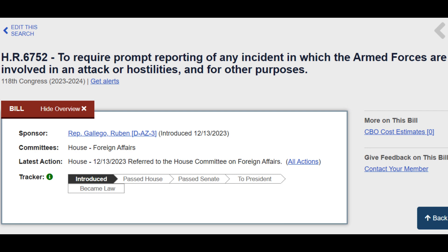A bill titled, To Require Prompt Reporting of Any Incident in Which the Armed Forces Are Involved in an Attack or Hostilities, and for Other Purposes, was introduced by Arizona Rep. Ruben Gallego on December 13, 2024.